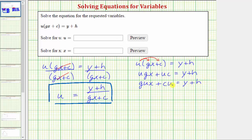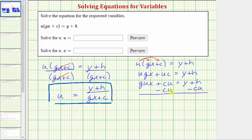The next step is to isolate the x term on one side of the equation — this is the x term — and therefore we need to undo this addition by performing the inverse or opposite operation. So for the next step we'll subtract cu on both sides of the equation and simplify. On the left, subtracting cu undoes plus cu, where cu minus cu is zero. So we have gux on the left equals y plus h minus cu on the right.